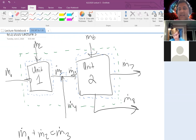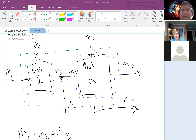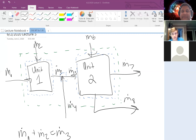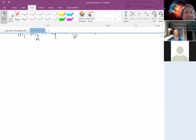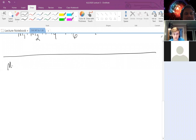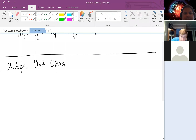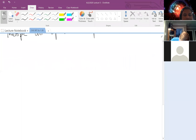Let's take a look at an example. For those looking at the PowerPoint, this is Example 2, which shows a flowchart denoting a steady-state process involving two unit operations with a couple of mixing and branching points. The first question asks: how many material balances can be written?